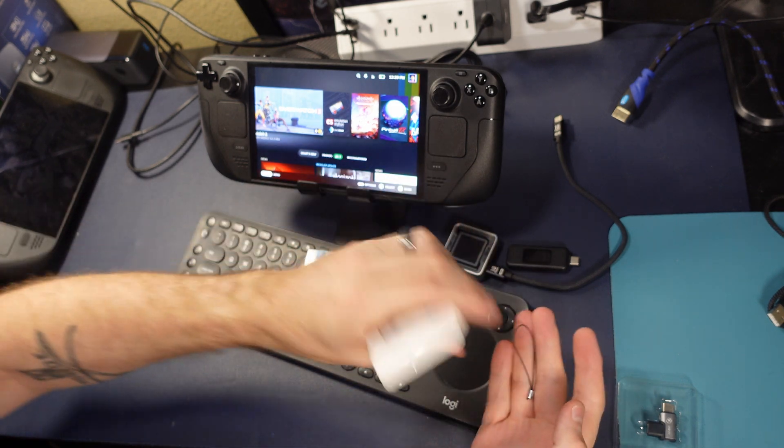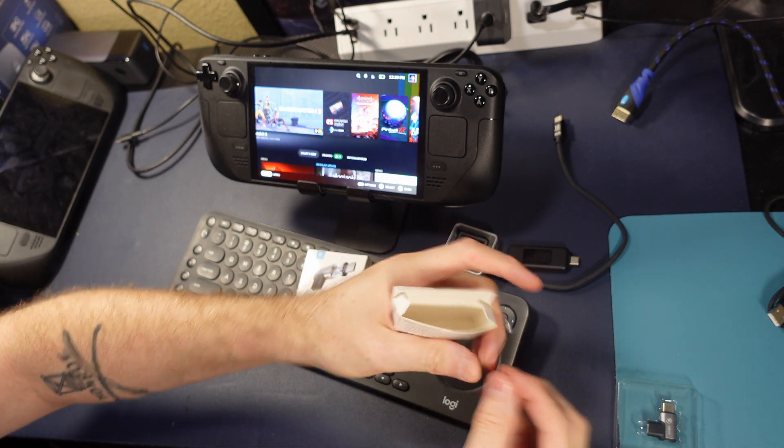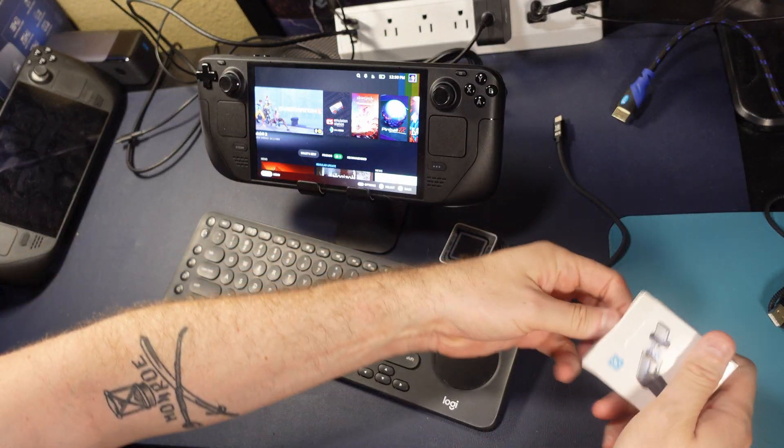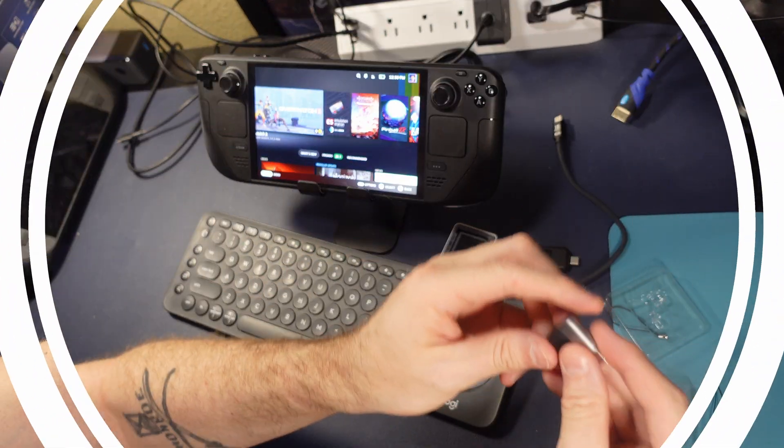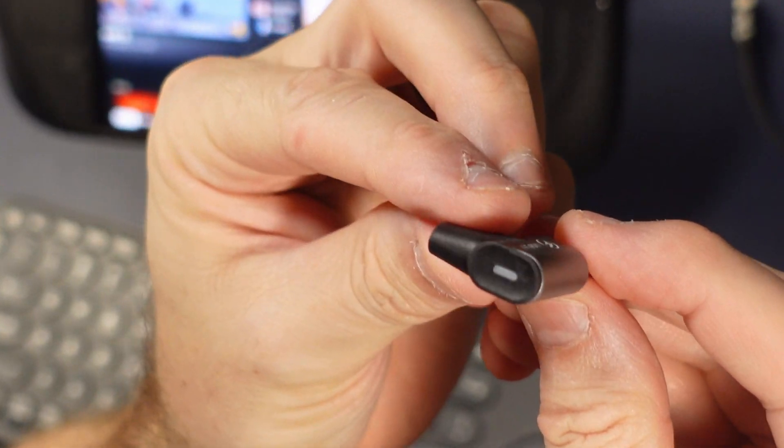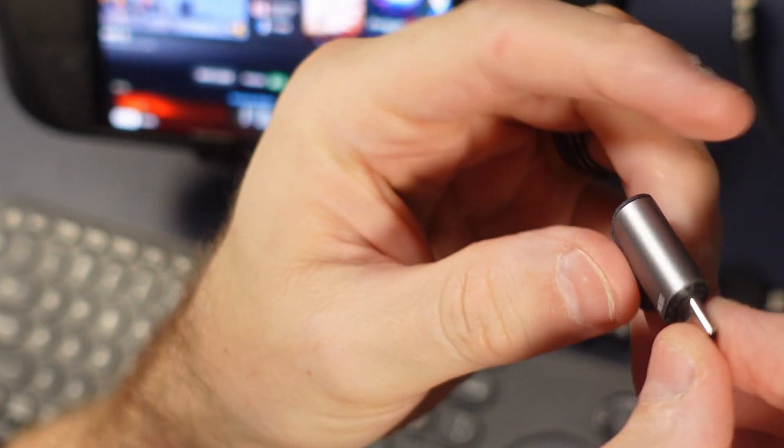So unpacking it, there's this weird little holder thing in here. I don't know what that's for, but I bought a pair. They come in pairs, and let's take a little closer look.